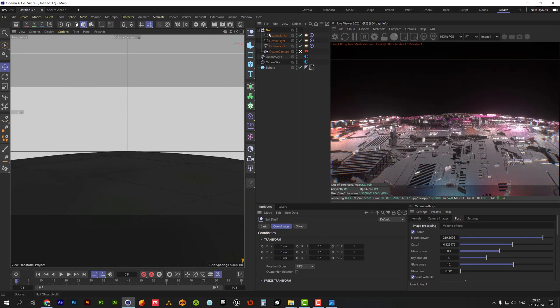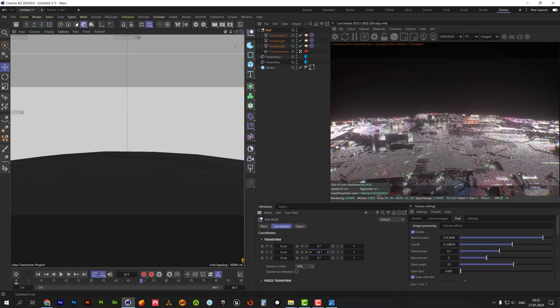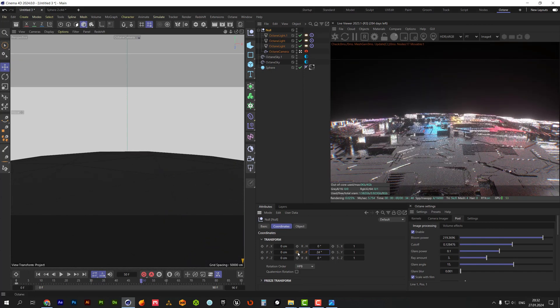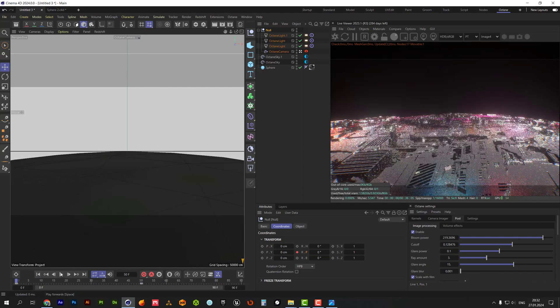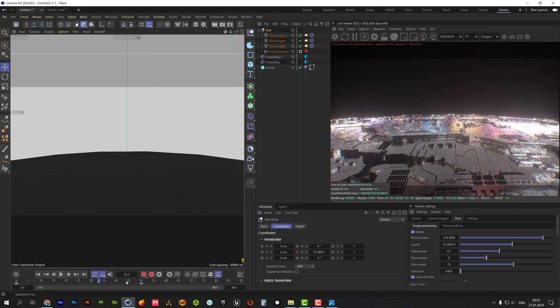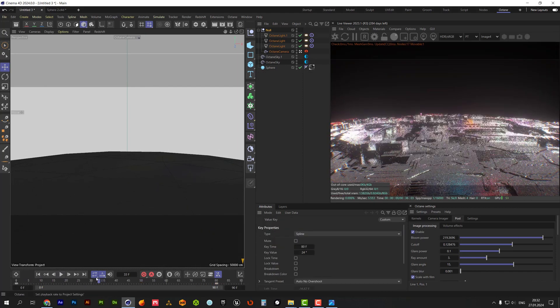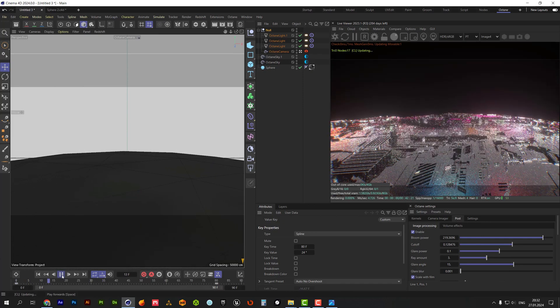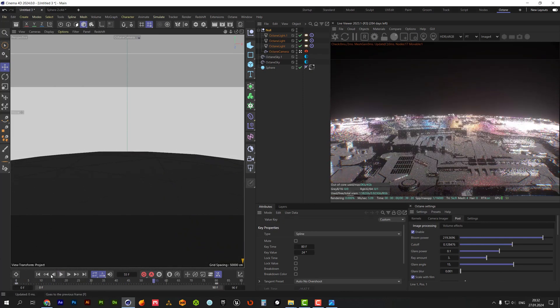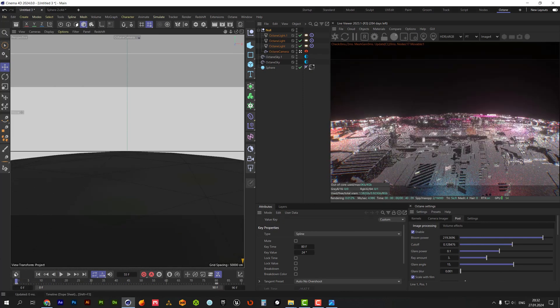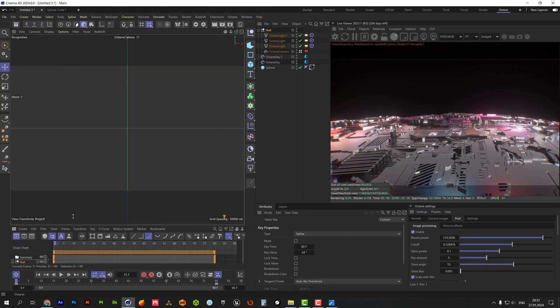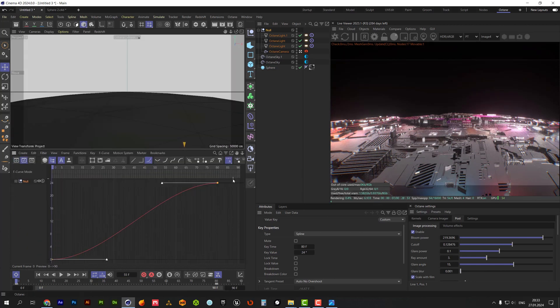Time to animate rotation of the null object. Add first keyframe and rotate null for the second one. Select two keyframes on the timeline and make them linear.